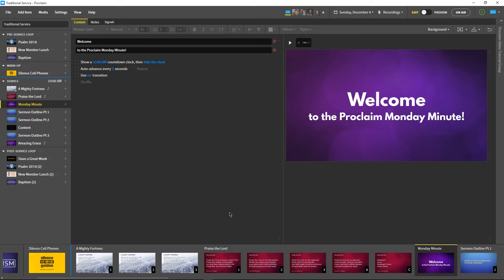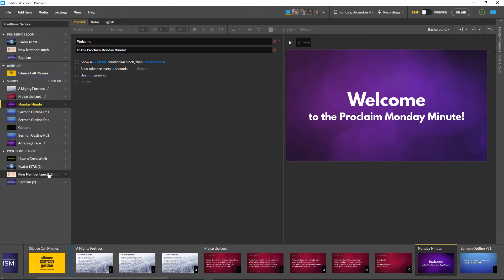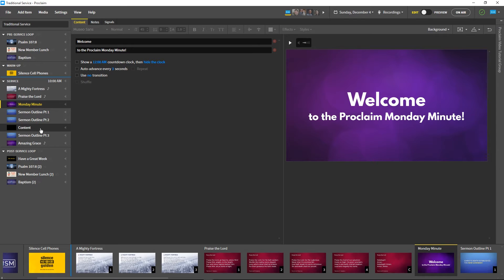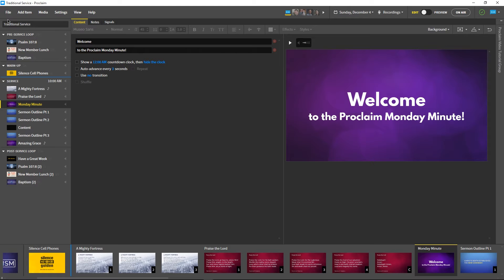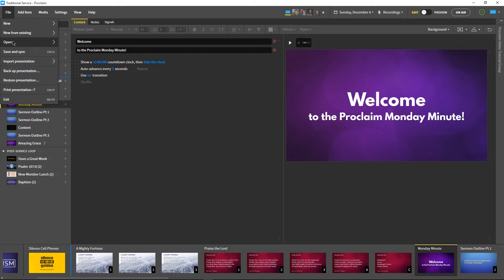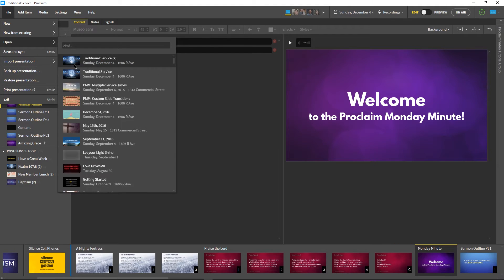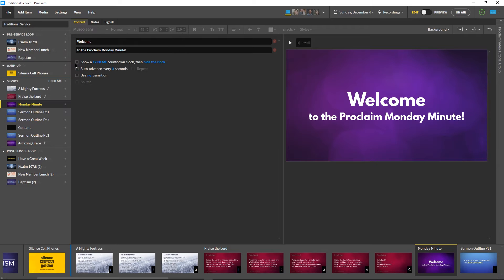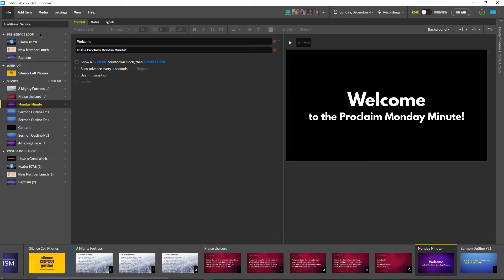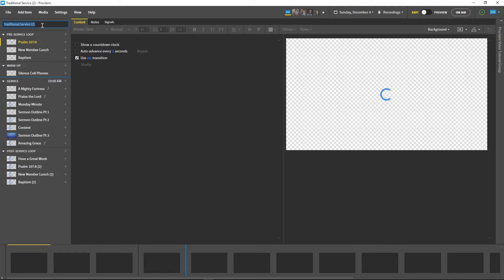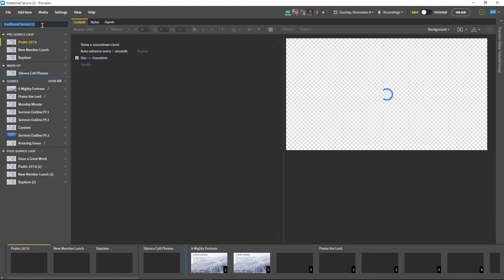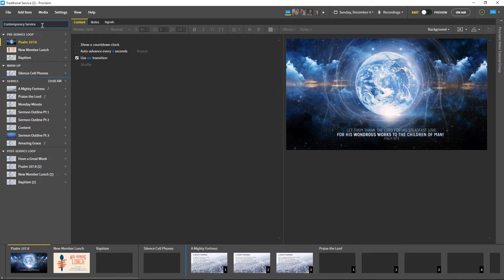Let's begin by taking a look at an already finished presentation. This presentation is for our first, more traditional service, and we want it to be visually distinct from the presentation we'll be using for our contemporary service. Our first step will be to duplicate this finished presentation by right-clicking on it in the open menu and selecting Duplicate. We'll change the name to Contemporary Service for good measure.